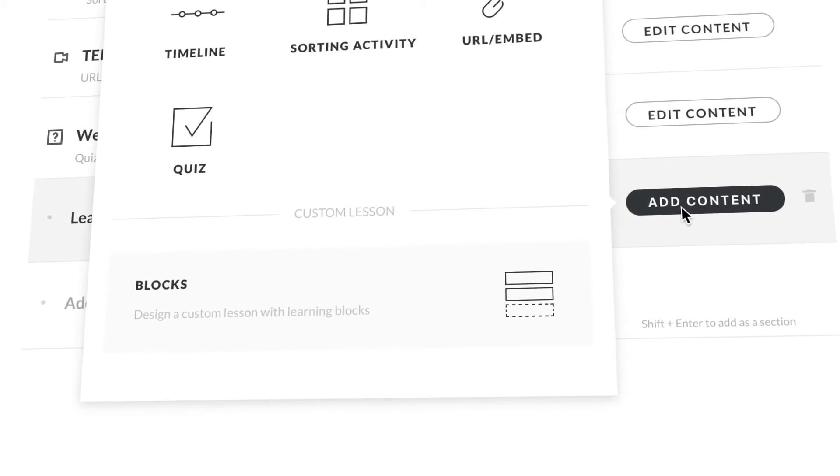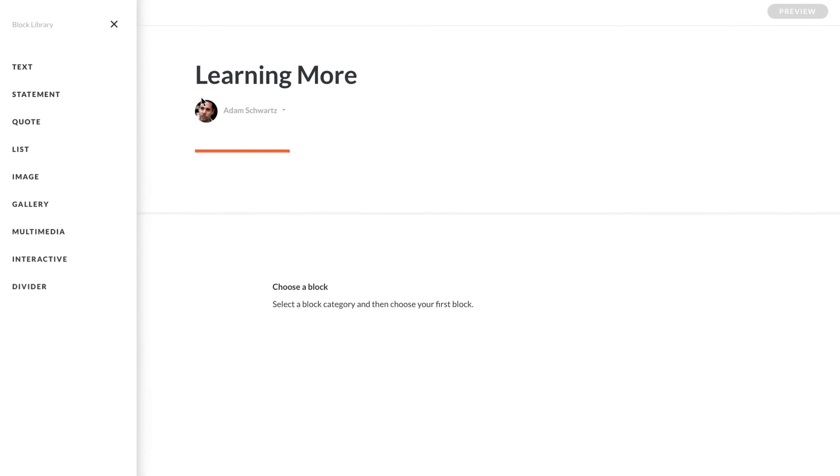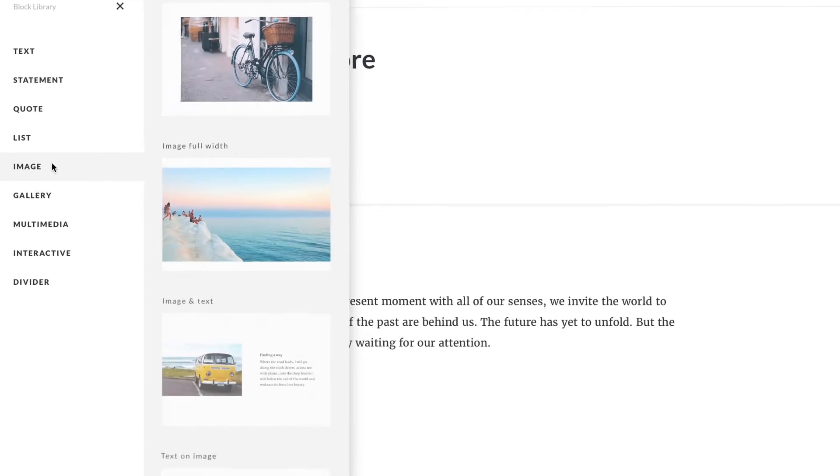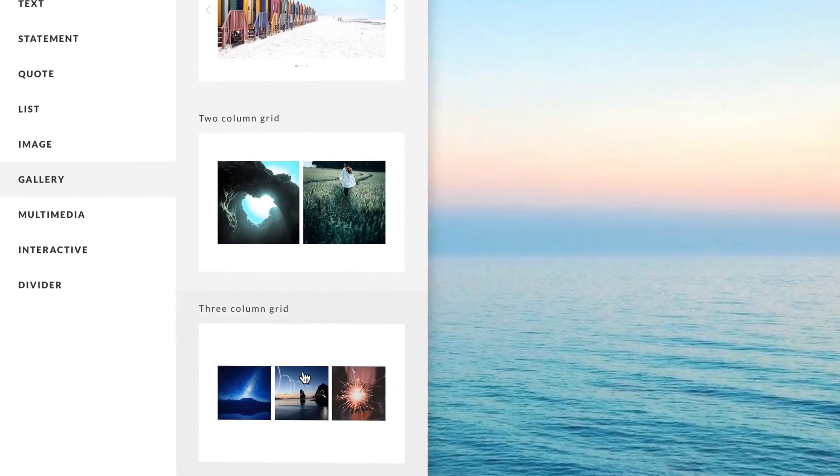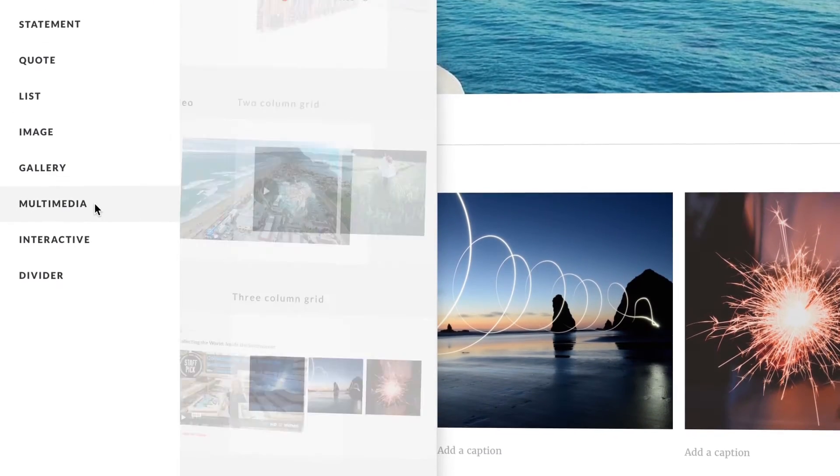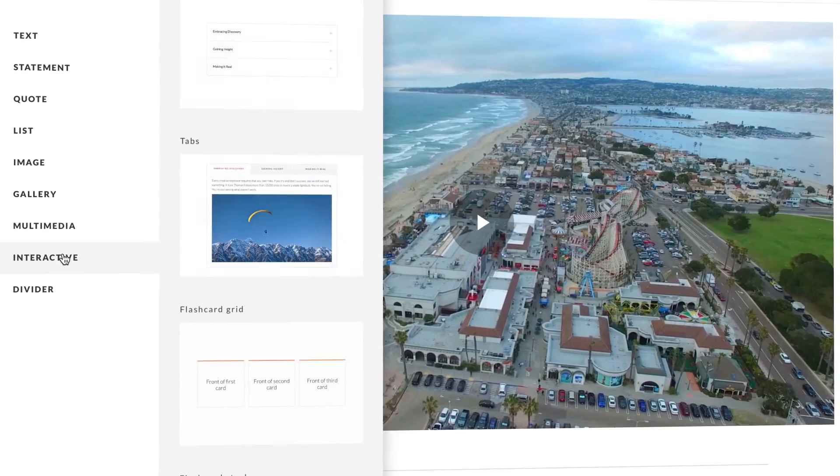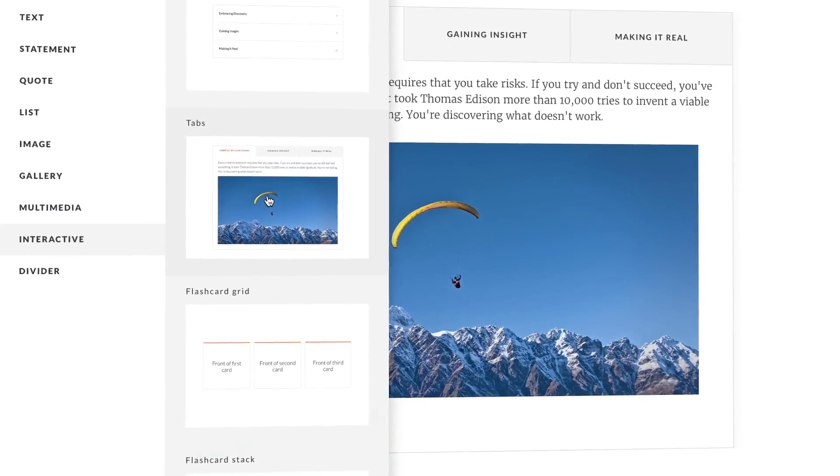Or create a custom lesson with learning blocks. You can stack dozens of text, image, gallery, multimedia, and interactive blocks any way you want.